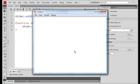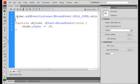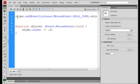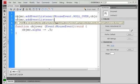When we roll out, we want it to go back to 100%, so we have another event listener dot add event listener, important case-sensitive ActionScript, unfortunately.